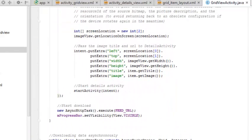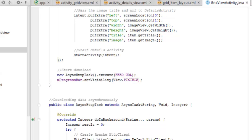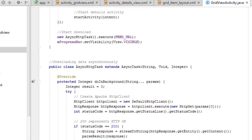When the intent is called, some data will be passed into the intent as extras: the left, top, width, height, title, and image. This is very important — the location, left, top, width, and height of the image, the title passed from the grid activity, and the particular image being referenced. We're going to start the activity — start the intent — which is going to be the details activity. The async HTTP task executes, calling on the feed URL, which is the HTTP URL of the JSON data.